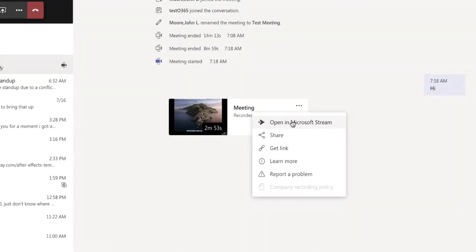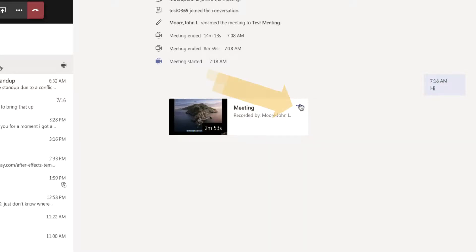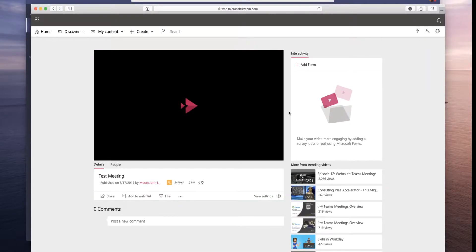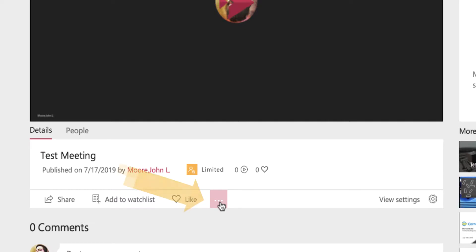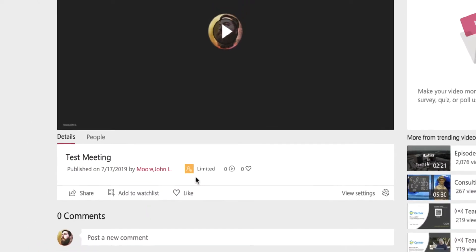Now if I have a client on the call and I want to share the video with the client, unfortunately Microsoft Stream is not yet available to external parties — that's coming later this year. In the meantime, you can download this video and share it with the client through OneDrive. To do that I would click on the three little dots, click open Microsoft Stream, then click the three little dots on the video and download the original video. I can take that video, throw it into OneDrive, and just send the link on to the client so they can watch the original video.